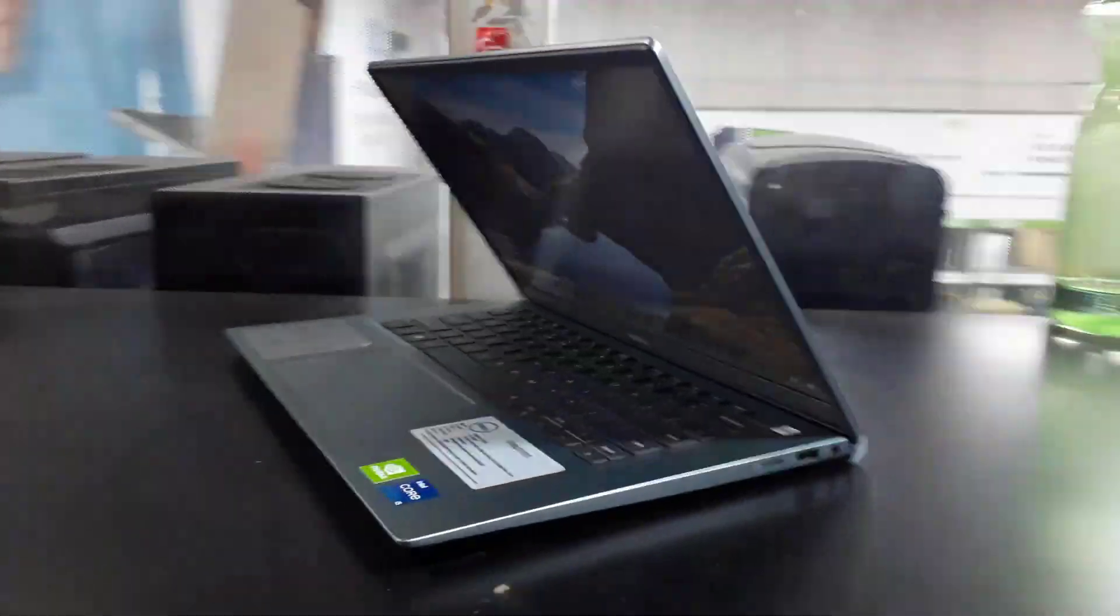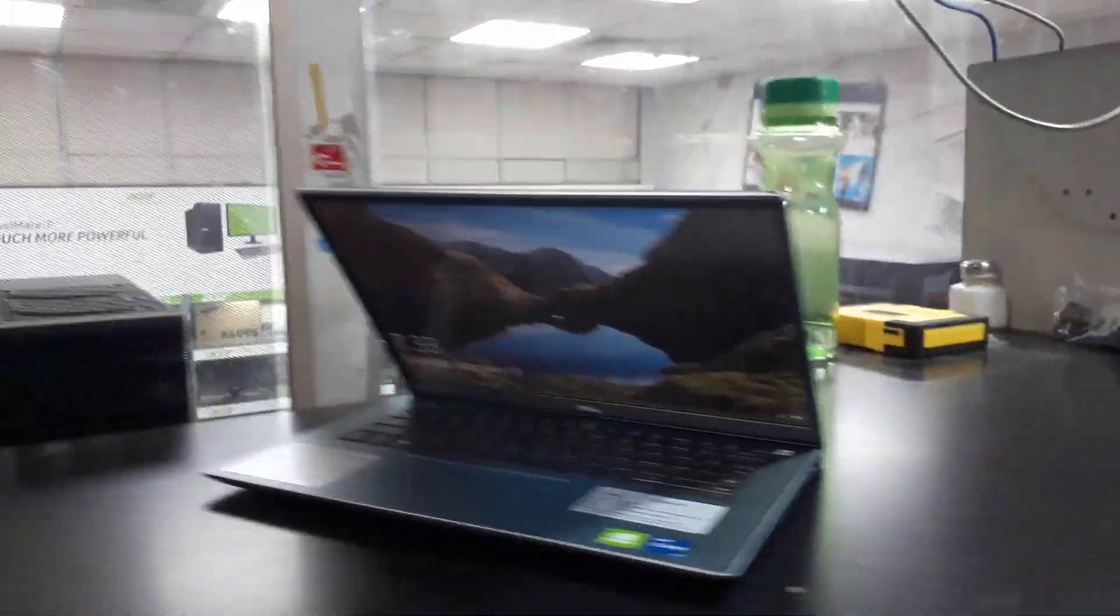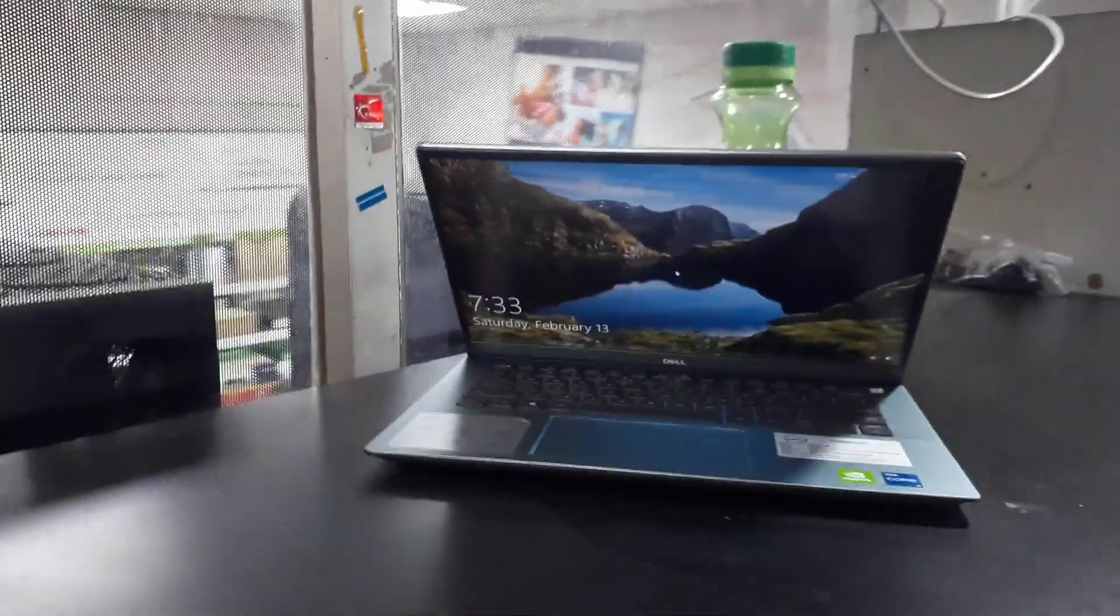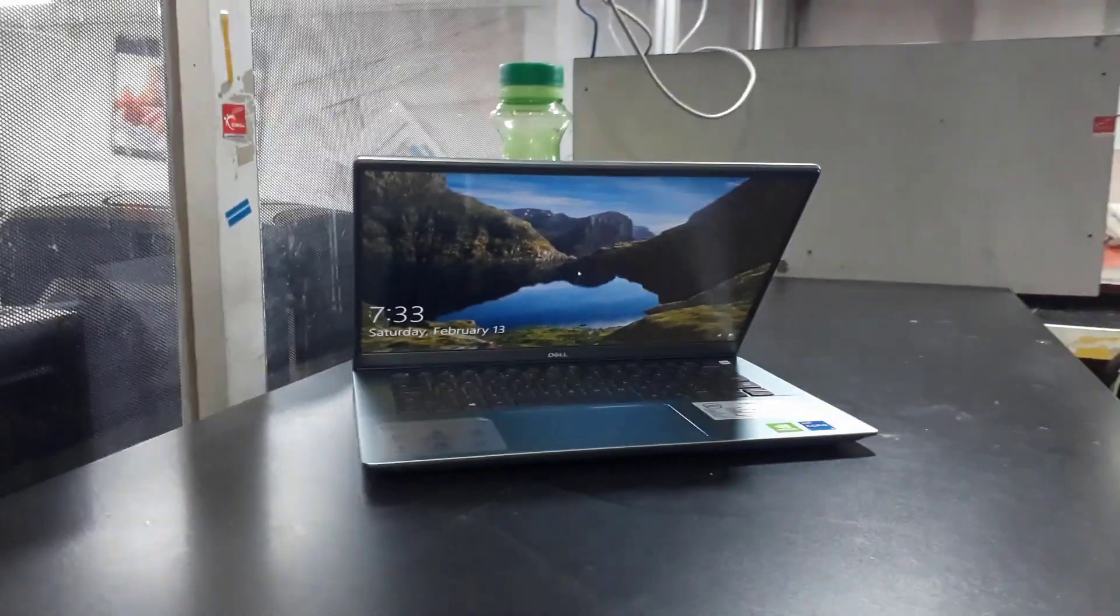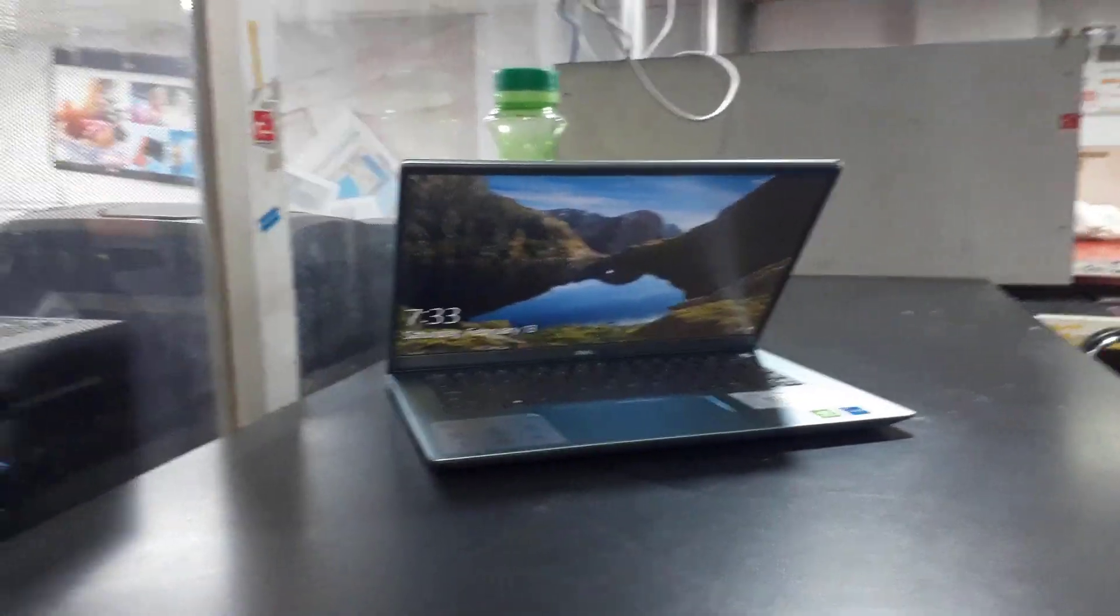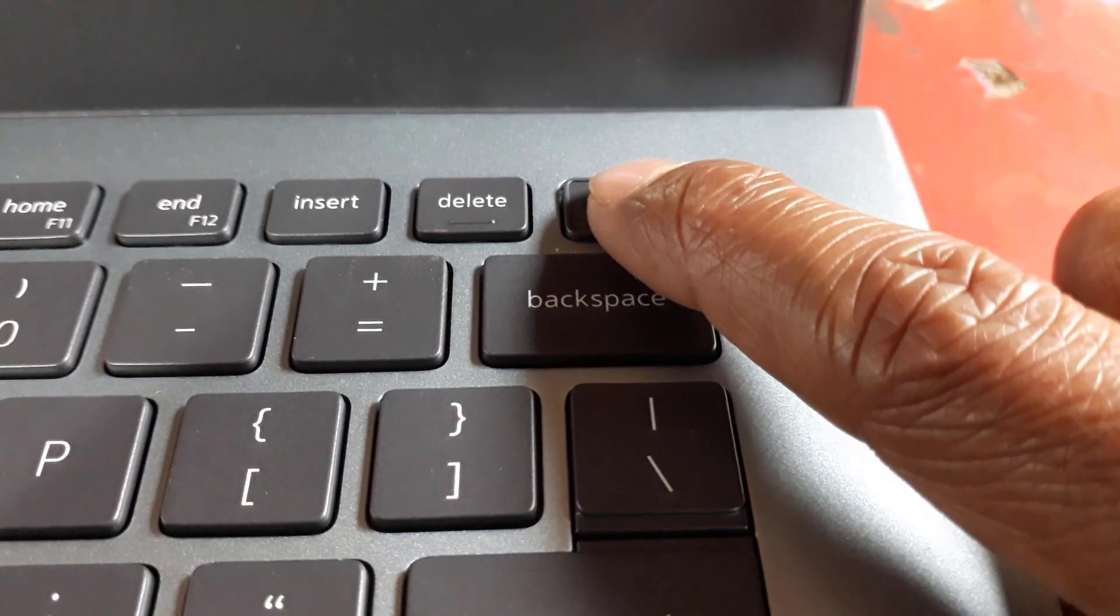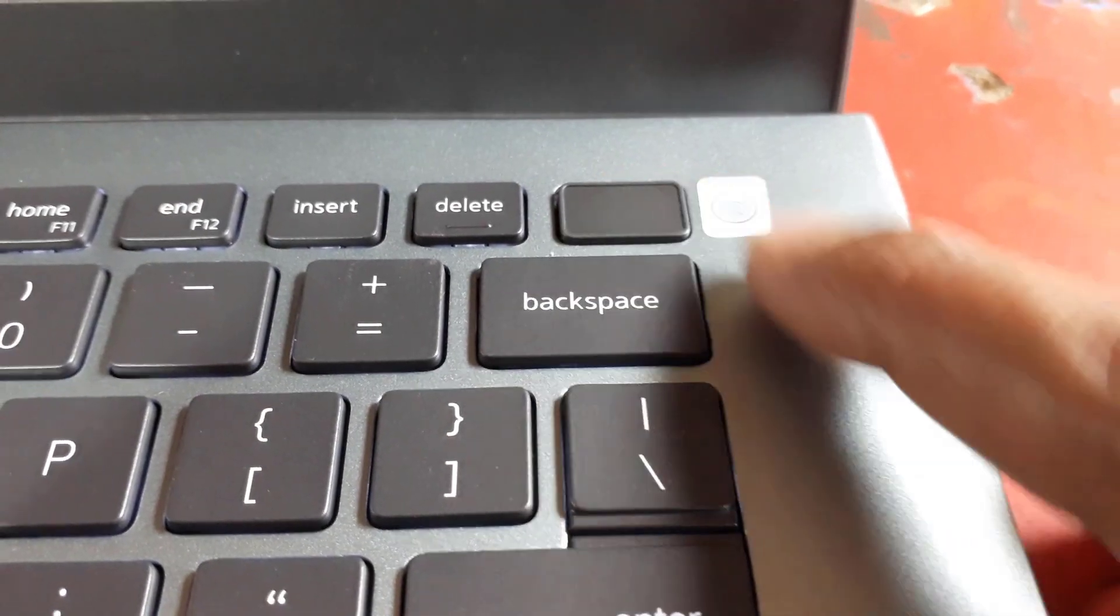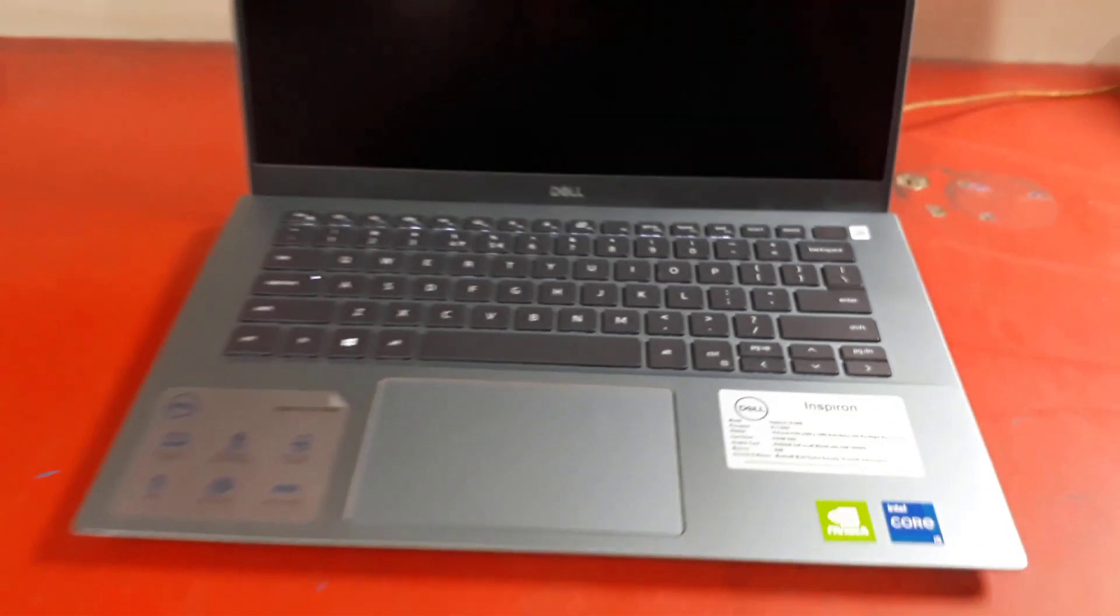When I was working on the laptop, it was a little too hot, which is a bad thing about this laptop. Except for the extra heat, everything seemed fine to me.